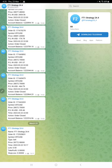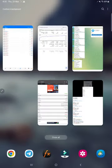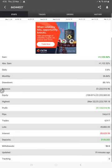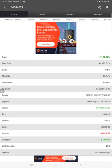And this account is also connected with MyFXBook. Here you see 1122.52 percent gain, daily 0.8, and monthly 26.84 percent.